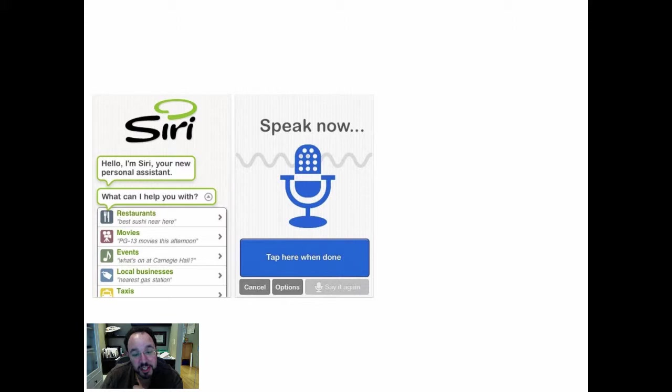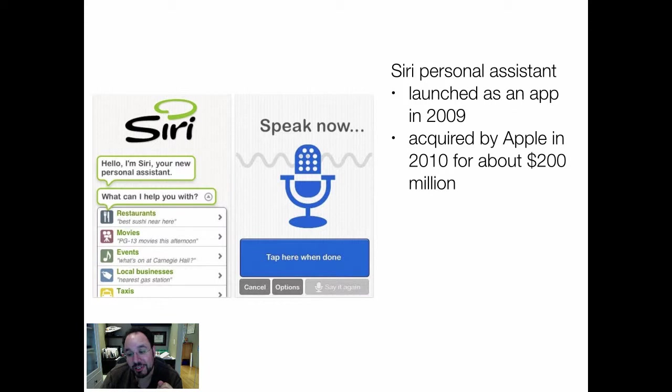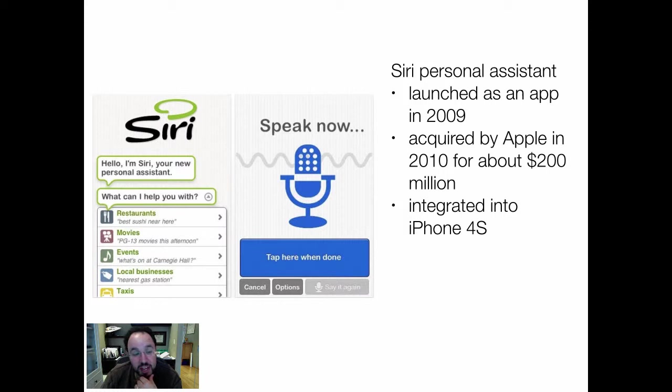This is Siri. This is Siri in its initial incarnation — it was an app available on the iPhone that allowed you to have a conversation to look for restaurants, movies, and other events. They launched it as an app in 2009, and in 2010, Apple acquired the entire company behind it for about $200 million. We didn't know why then, but we do now: it was integrated in 2011 into the iPhone 4S and subsequently into all other iOS devices after that.